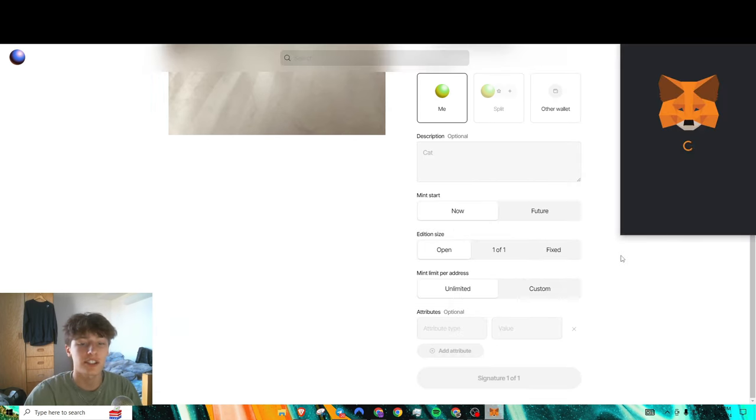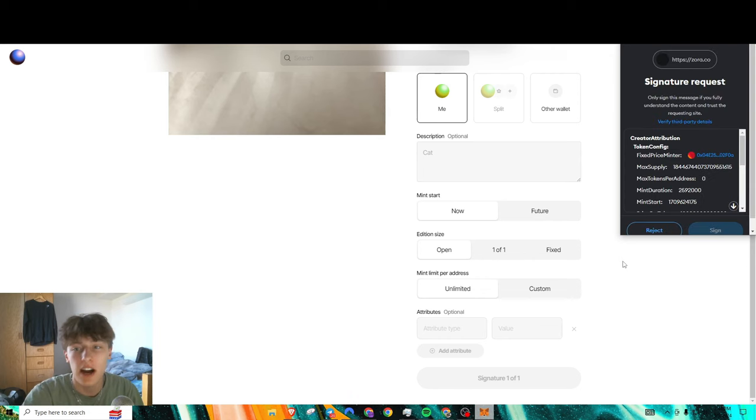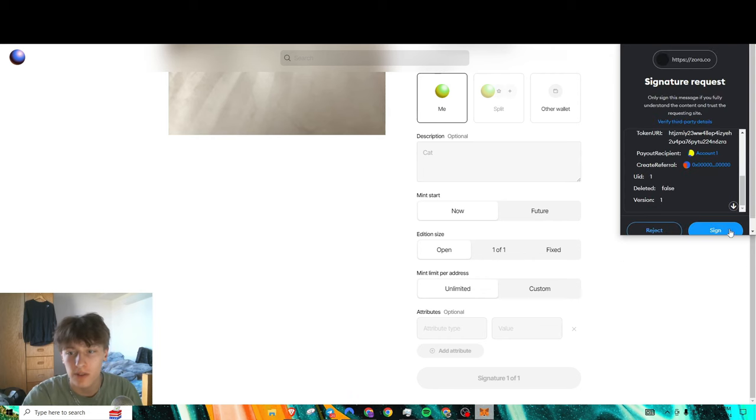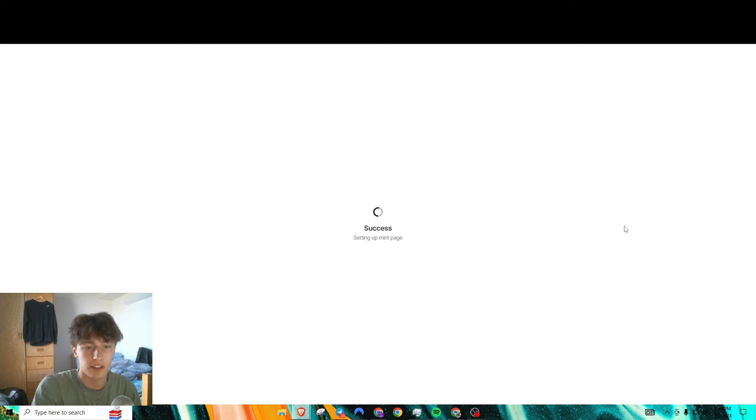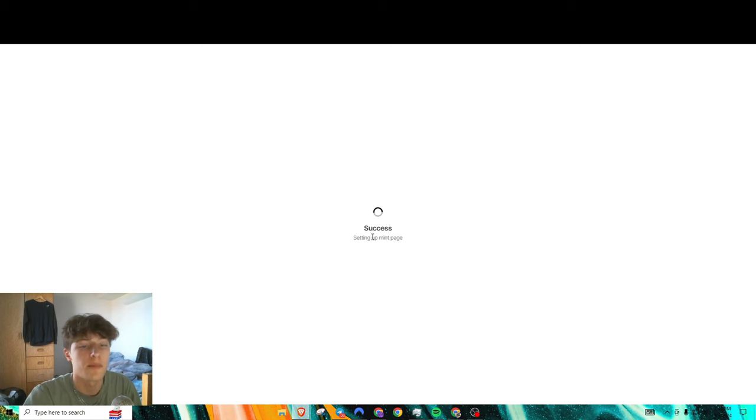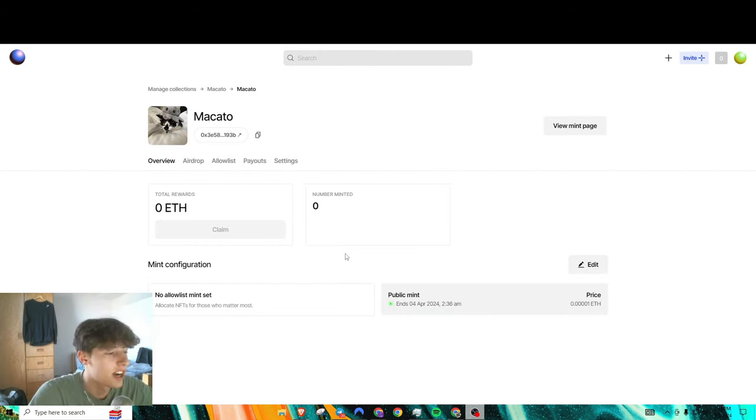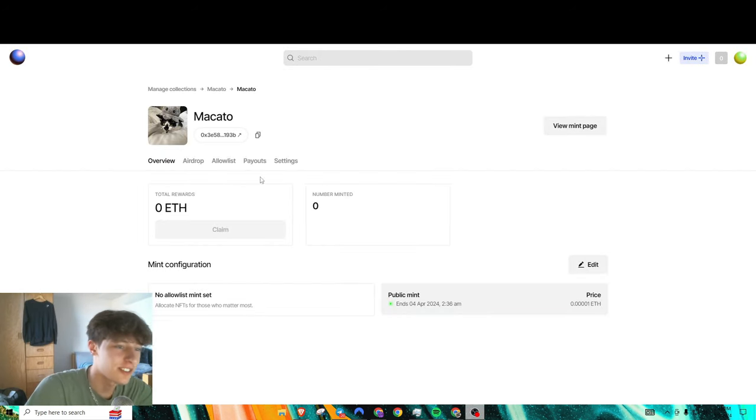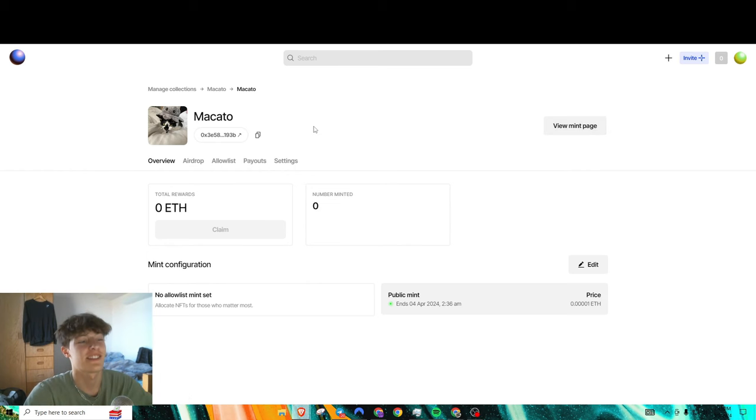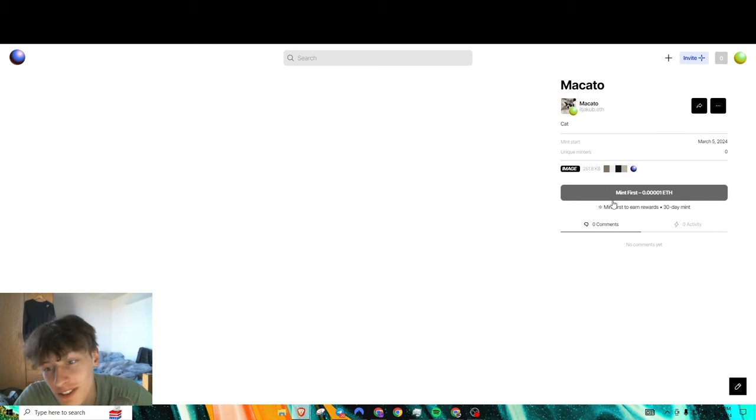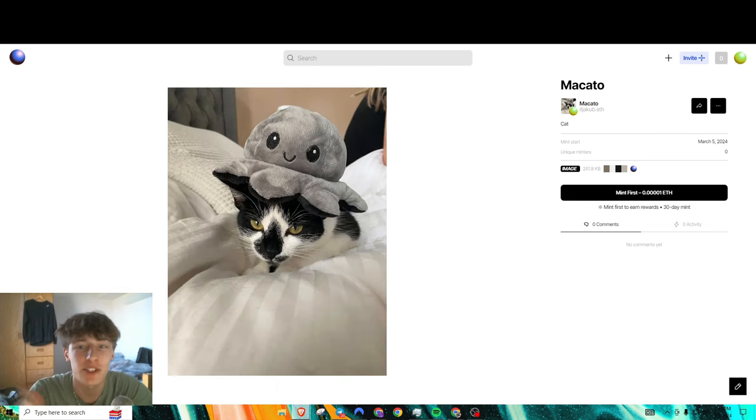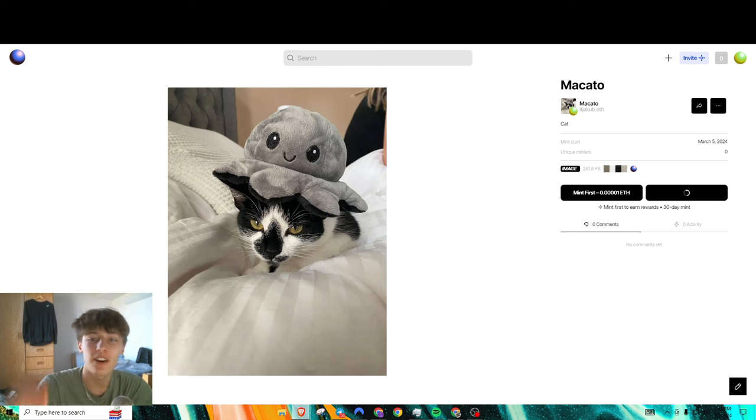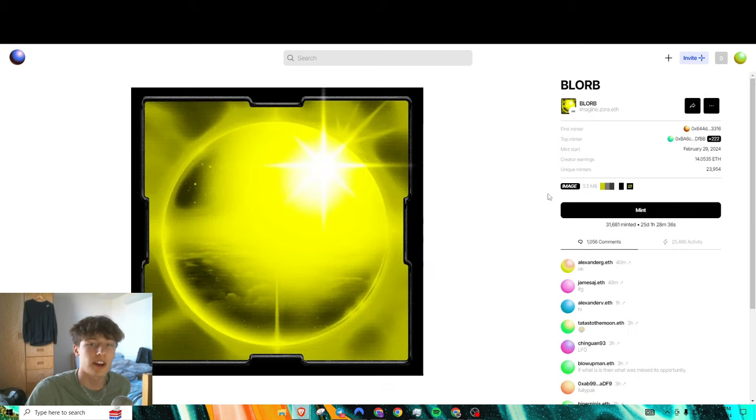Obviously you press Create. This will set you as a creator on Zora. As you can see, it set up a transaction that sets up a mint for my NFT. It's going to set up the mint page here. After that, your collection will come up. If you guys want to mint this, it's literally 0.00001 ETH, so it's virtually nothing. I'll leave the link in the description.